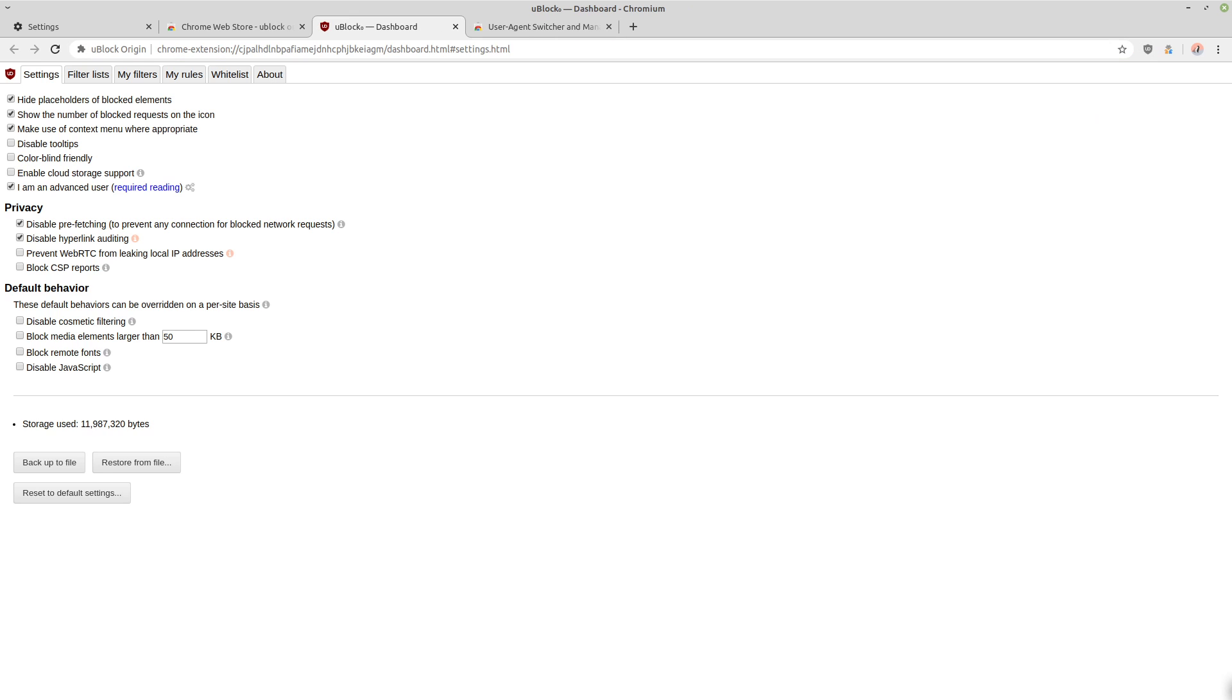So if you go into the dashboard, the settings that I recommend you change here are to prevent WebRTC from leaking local IP addresses, especially if you're going to be using a proxy or VPN when you're using Chromium.